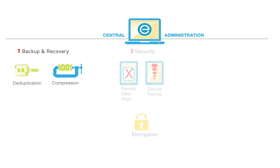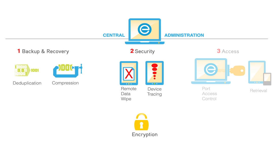Advanced security features include optional remote or on-demand data wipe and device tracing. Authorized end users can restore data from any point in time and access files from anywhere.